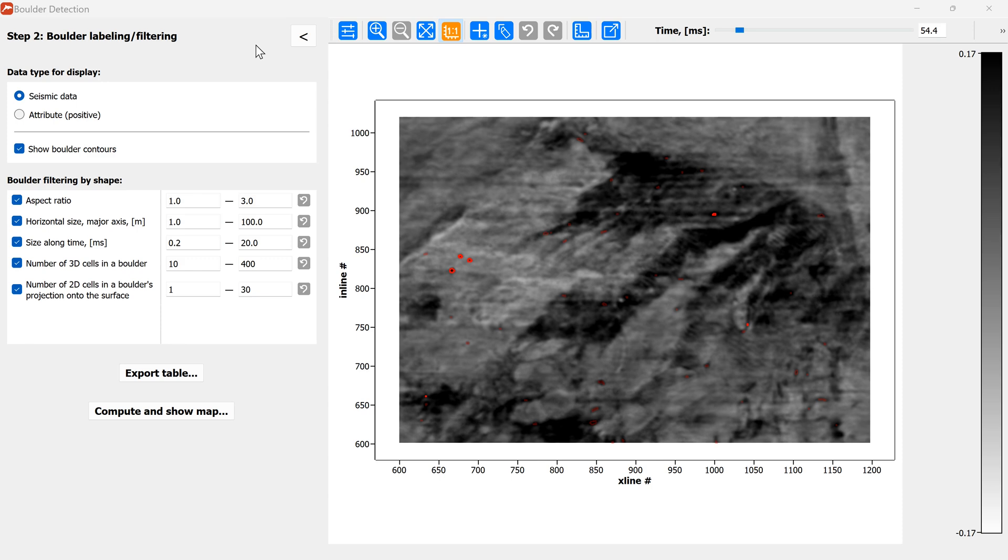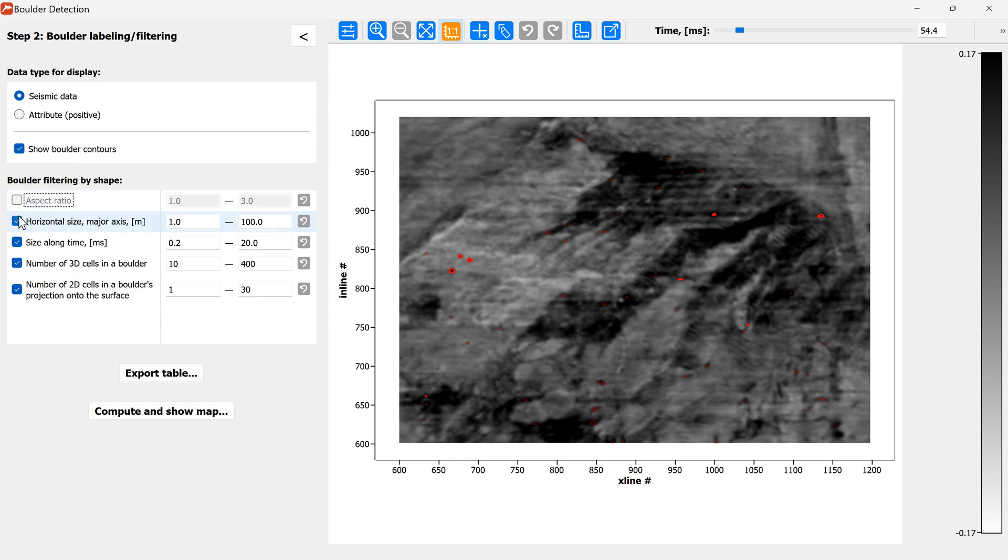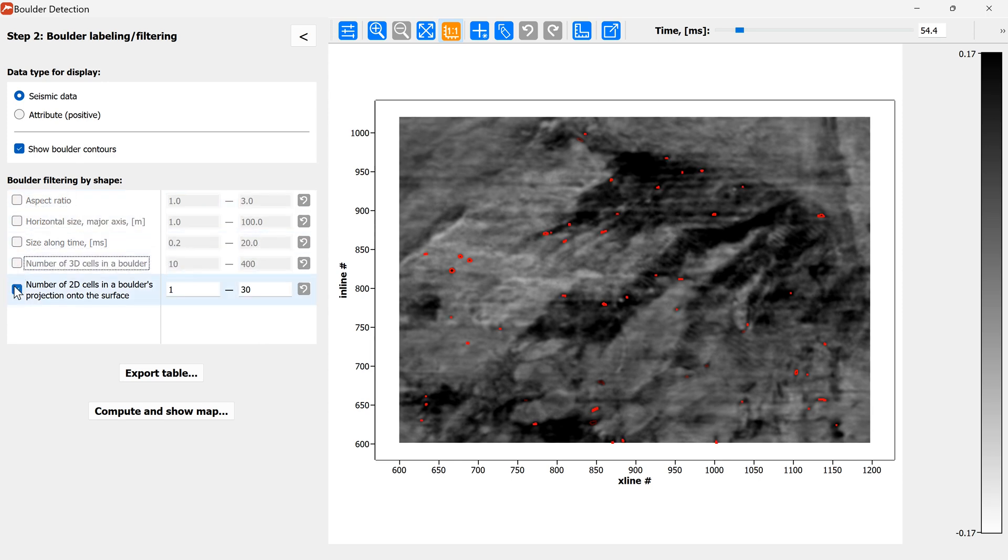And then after this we can do the boulder filtering by shape. So you can see there is a set of filters which allow you to remove the boulders if they don't correspond to your understanding of the expected boulders size. And I will turn off the filters and then we'll go through them one by one.